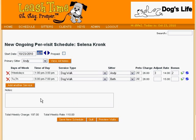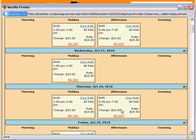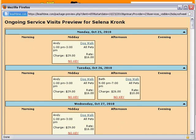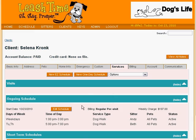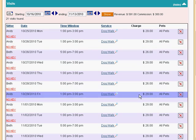If there are any special notes about the schedule, we can make them by clicking the Notes button and entering them. Before we save our new schedule, we can check it for accuracy by clicking the Preview Visits button. This opens a day calendar view of the schedule, showing the appointments that will be created immediately after we save. Here we see Andy's afternoon walks and Beth's evening walks on Tuesdays and Thursdays. If the preview looks good, we can go ahead and save the new schedule. The Visits section of the Services tab now shows the visits that were created for Selena's ongoing schedule.